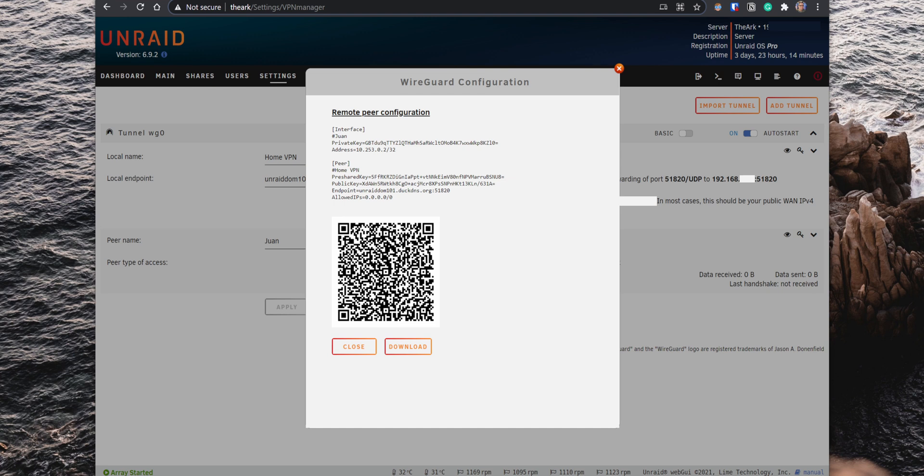If you click on it, it will provide you with the Peer's configuration so you can set it up on the device that you would like to connect to the VPN.